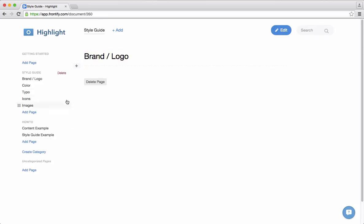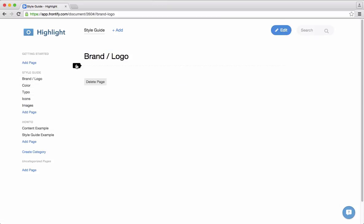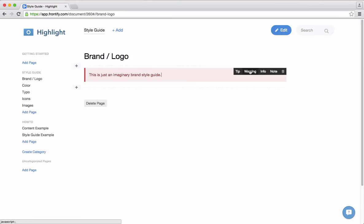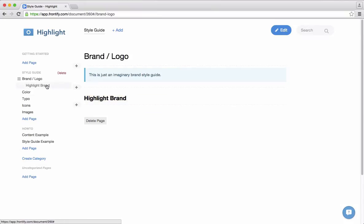First I want to add some content. I can navigate between these pages and first I want to write something about the brand itself. So here I can add a callout which says 'this is just an imaginary brand style guide.' If I want to make this callout more friendly I can switch between these modes — so let's have it as an information. Now I want to add a section which says 'The Highlight Brand,' and when I add a section it is directly added into the left-hand navigation.